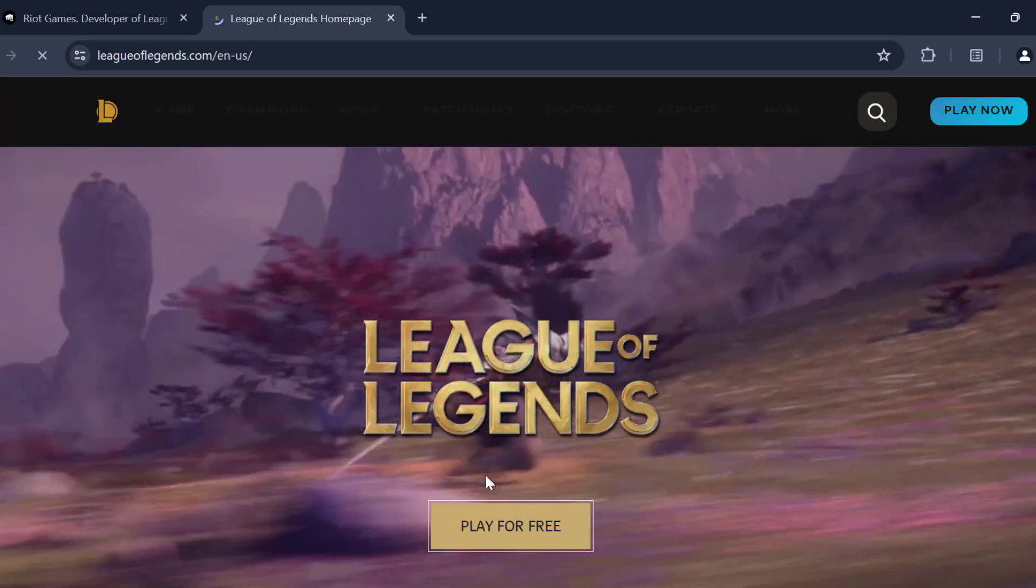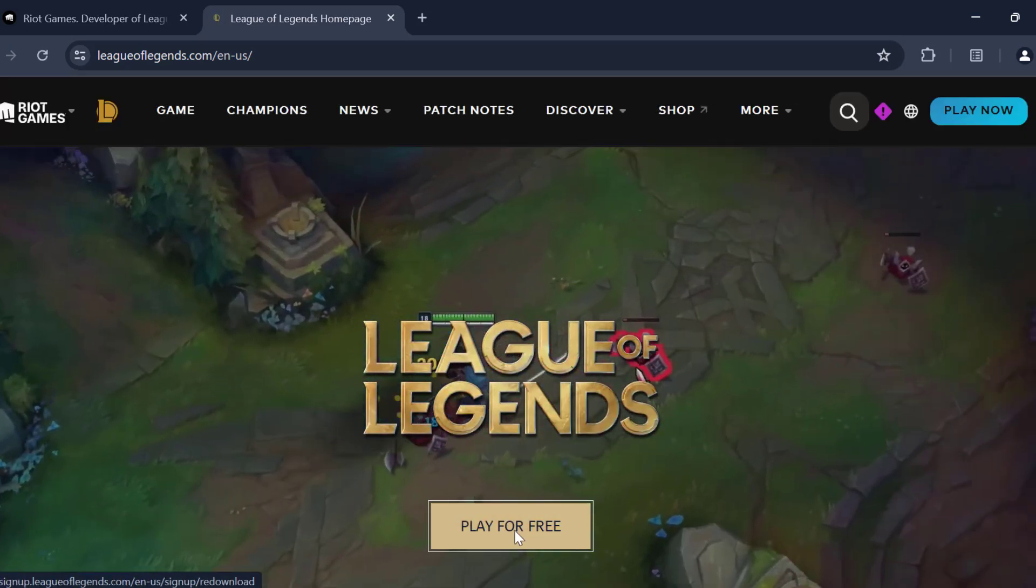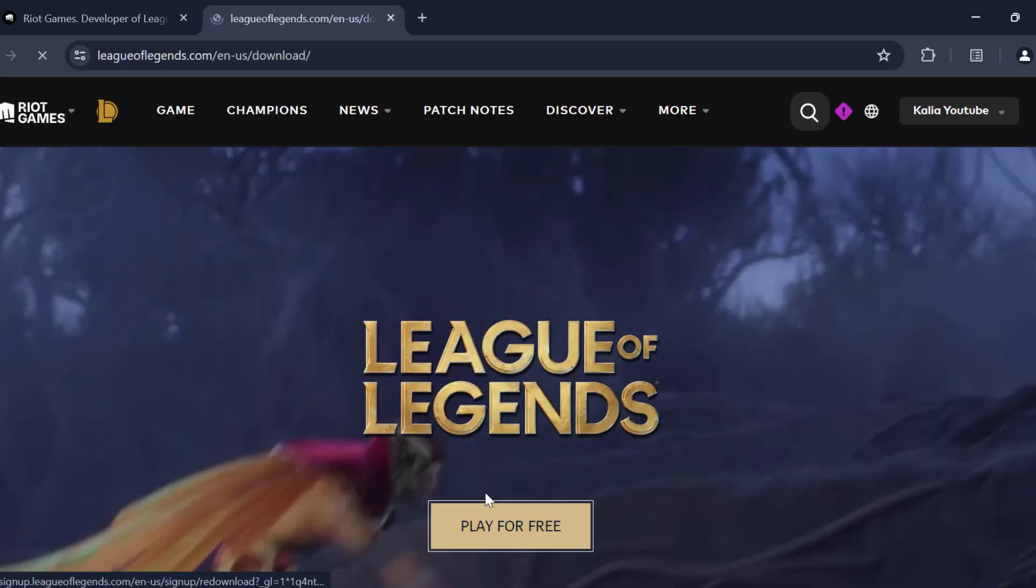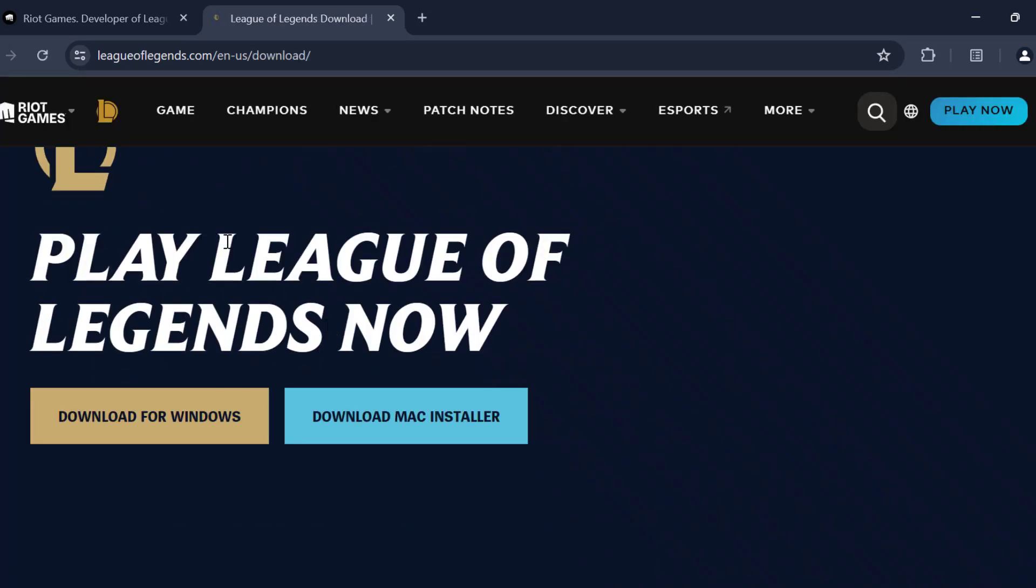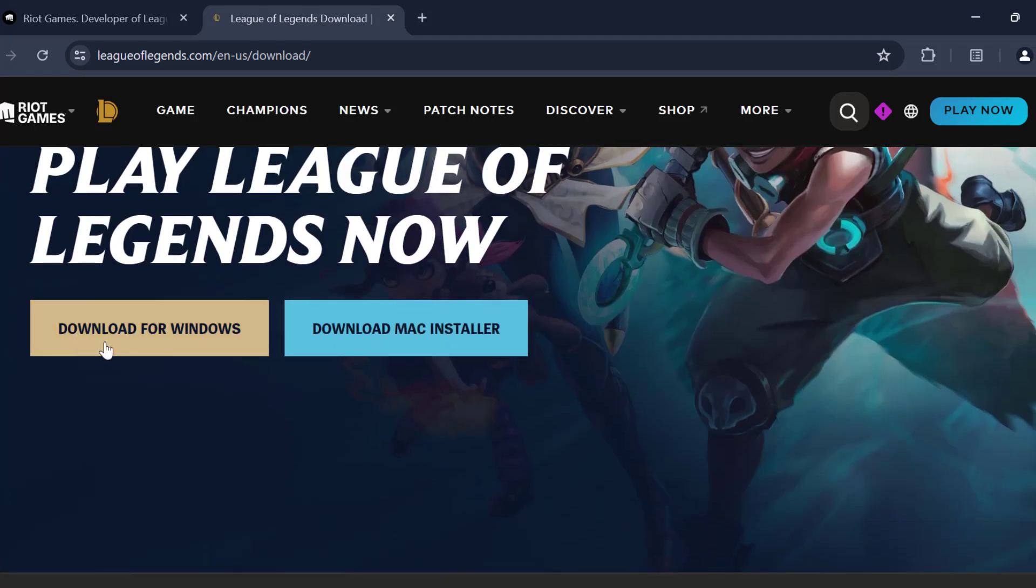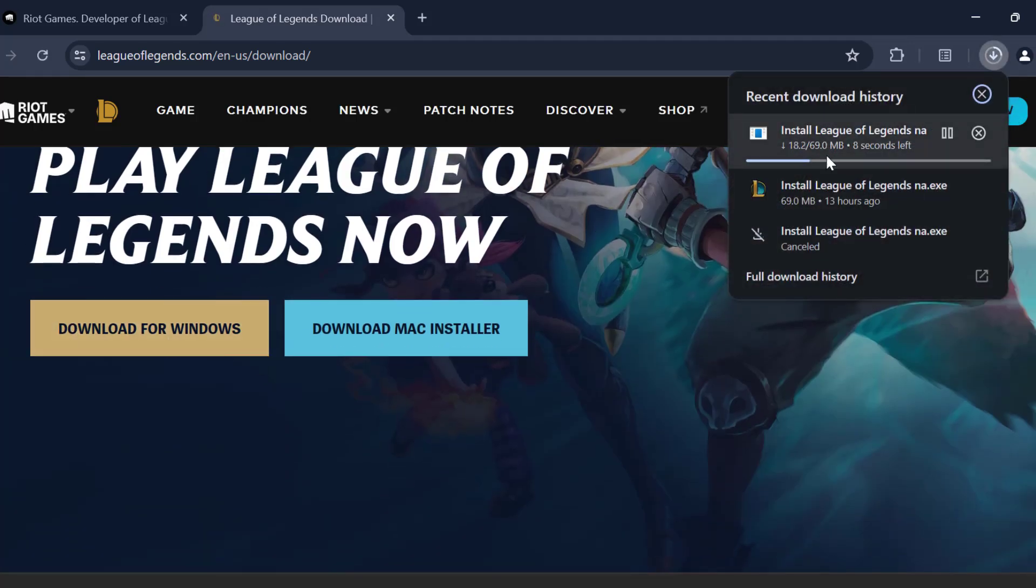After selecting it, select play for free, and scroll down and select the download for Windows option. And it will start downloading.